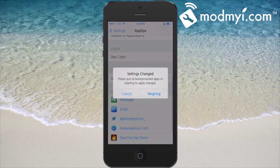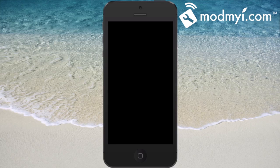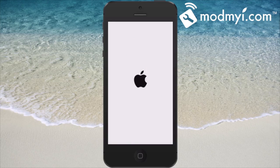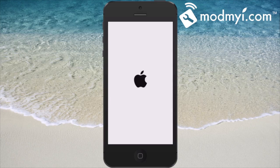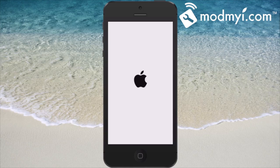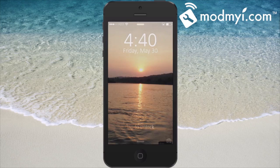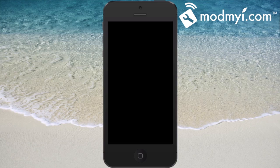So if we wanted it to be red, we could just choose red. Now we're going to have to do a respring in order for that to apply. When it comes back up, everything we have selected — the SMS, the keyboard, and the status bar — will be in red.